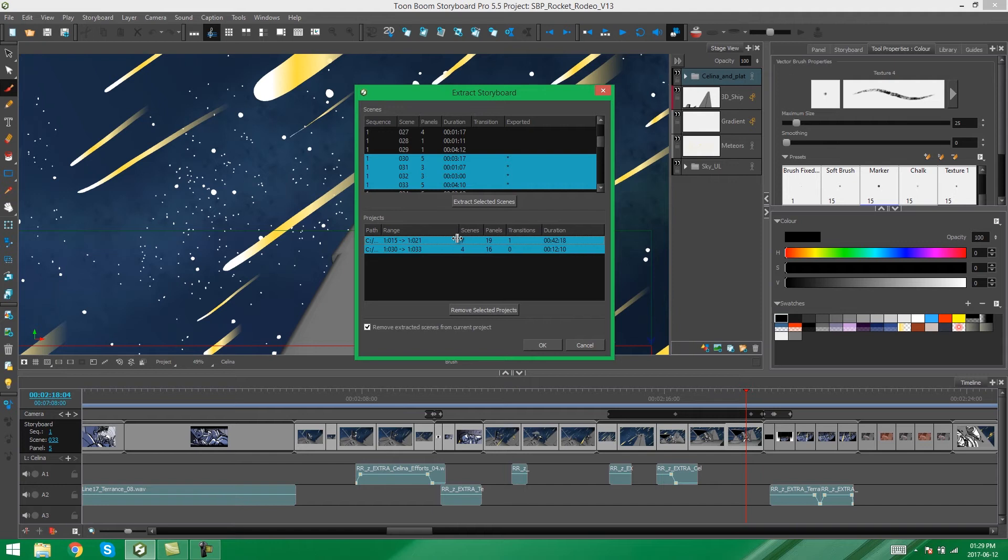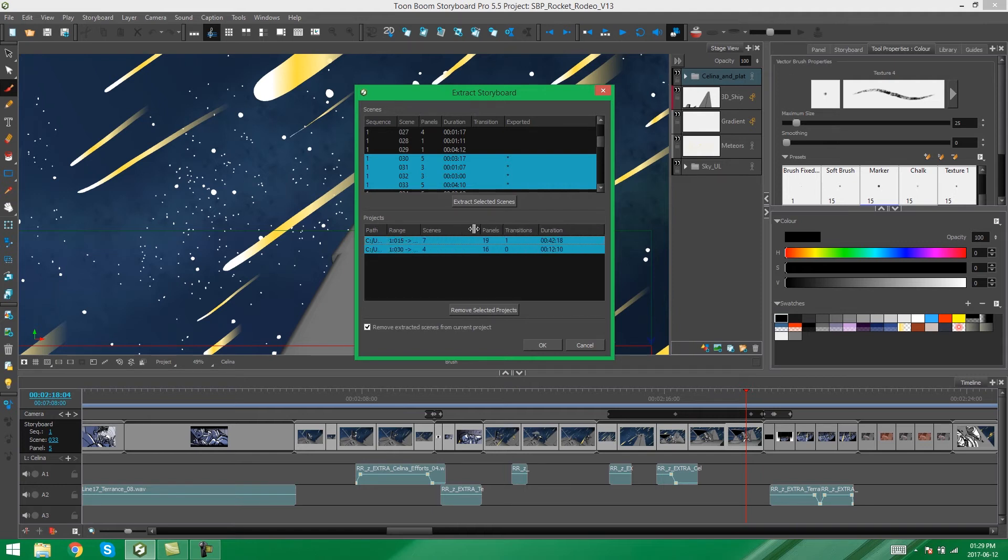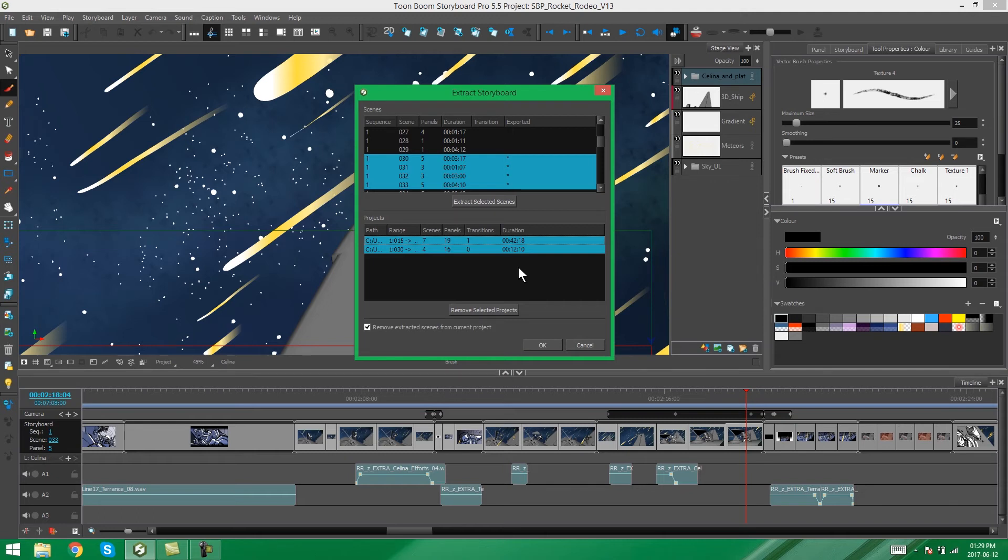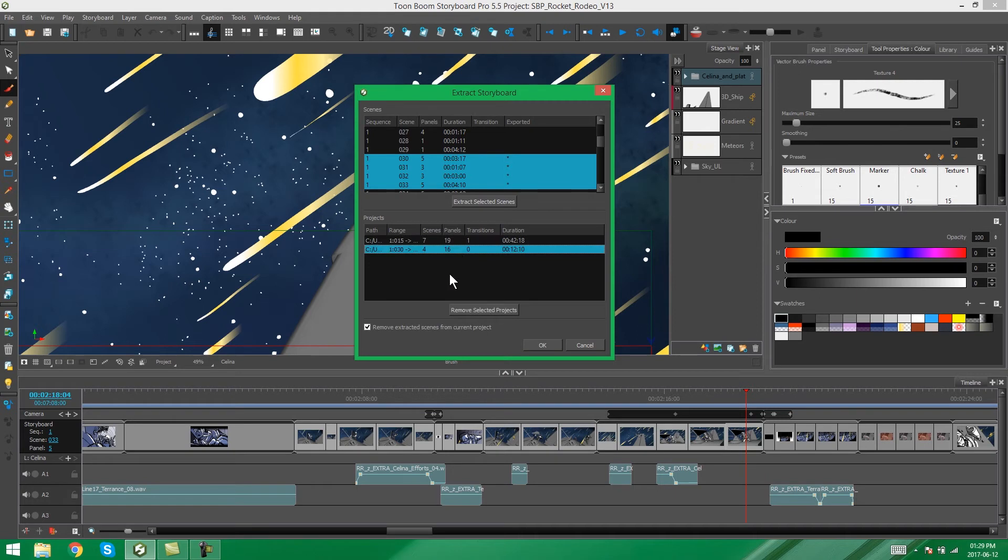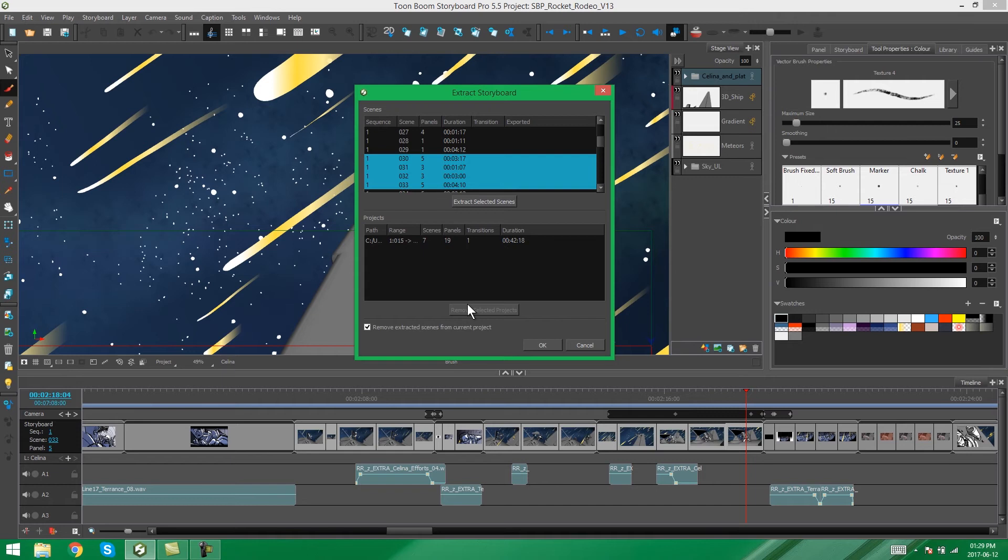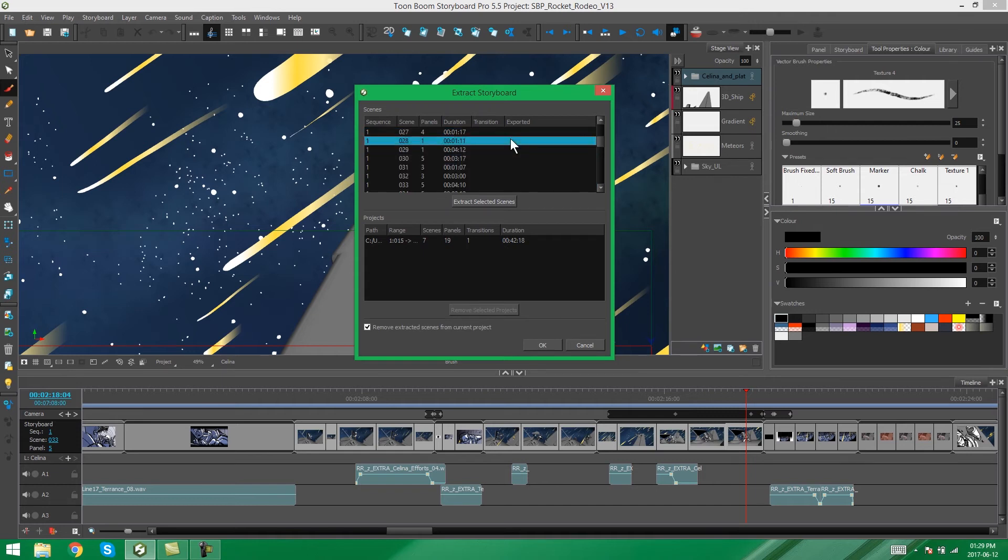And also you can check out where the path is, the scenes, the panels, the transitions, and the duration of those extracted parts. And then down here you have the option to also remove selected projects if you decide you made a mistake there, you actually don't want it to be that many panels or those specific scenes. So that means you can remove that selected project and then redo that extraction.